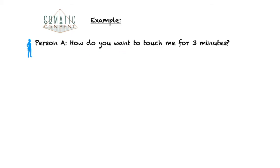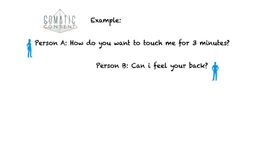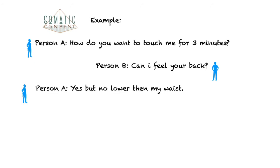Example. Person A: How do you want to touch me for 3 minutes? Person B: Can I feel your back? Person A: Yes, but not lower than my waist, if you have this limit. Person B: Great. And you play for 3 minutes.